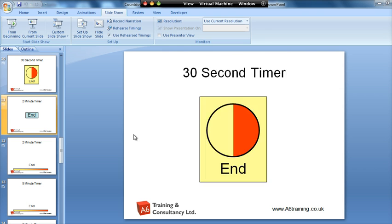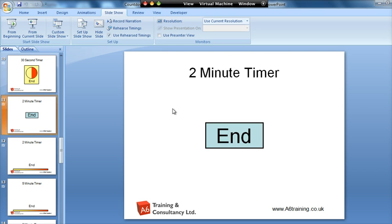And this final one here going up to 2 minutes, it starts off with 1 minute 59, 1 minute 58, 1 minute 57, etc. and it counts down until it gets to the end.